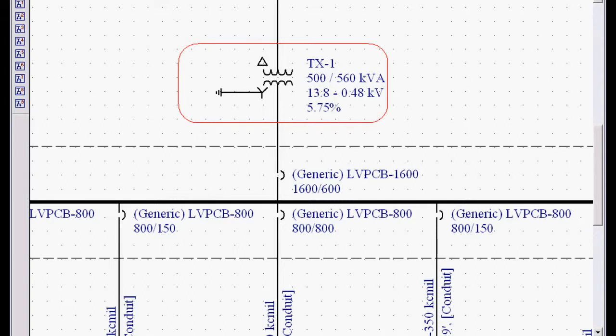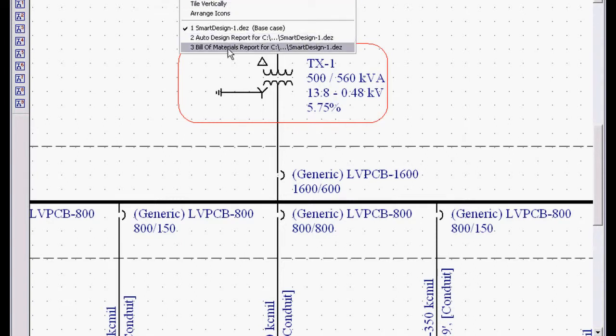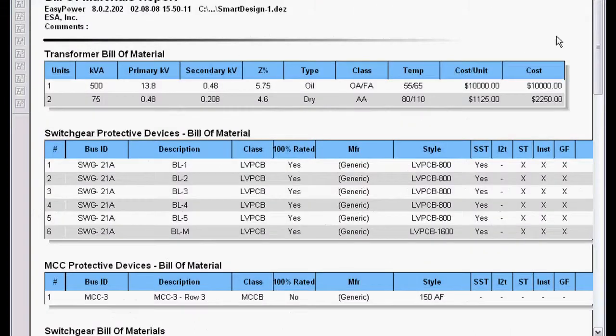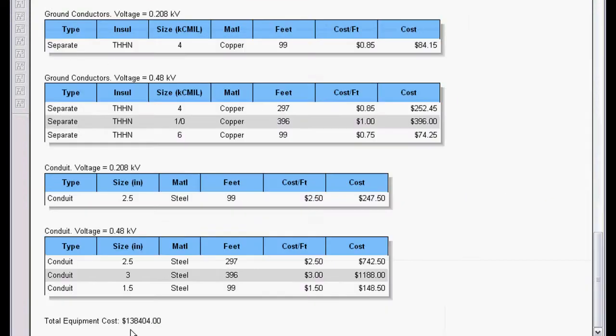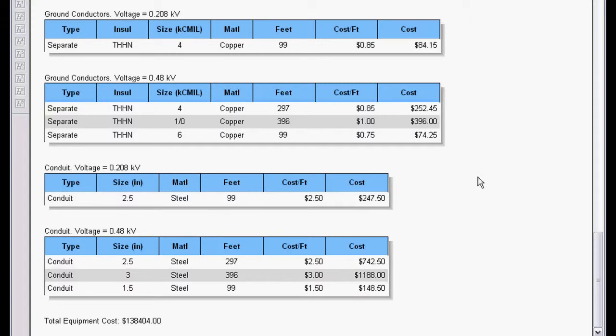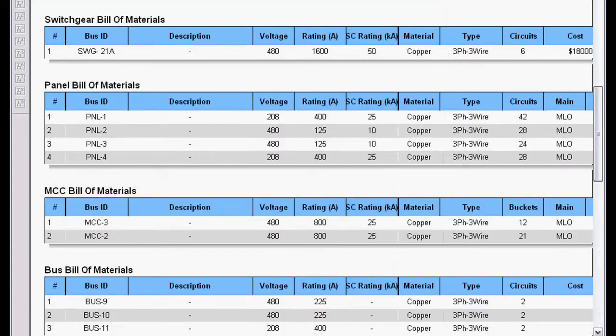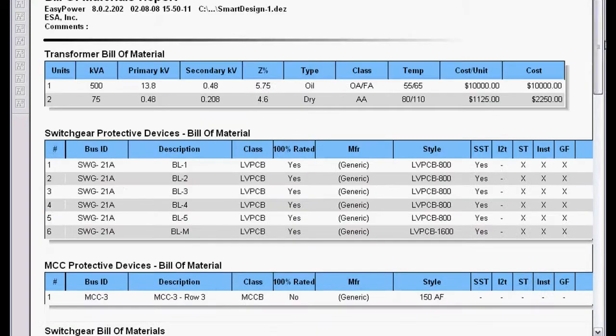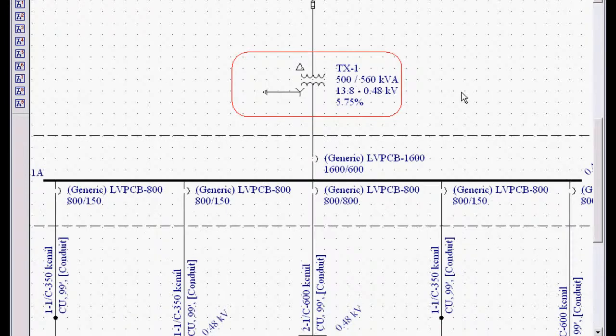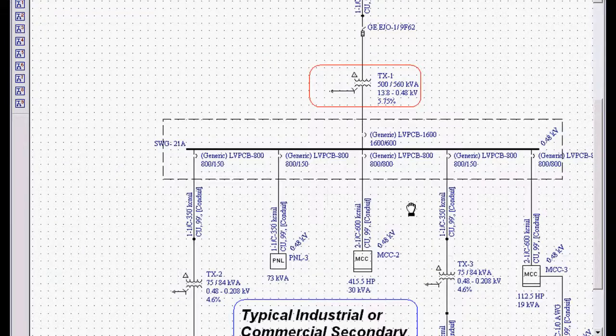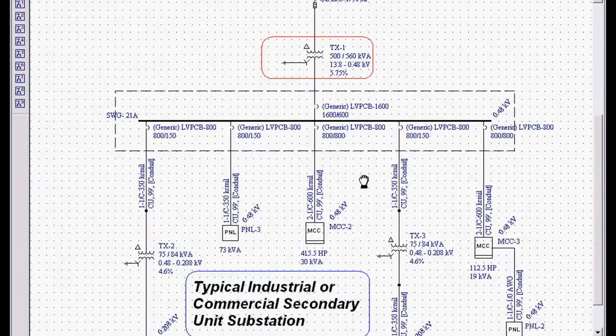And when we go to our bill of materials, scroll all the way down, our cost has dropped to $138,000. So we can do any type of what if comparisons with just a few simple mouse clicks. So this is key in the automated design process in EasyPower.